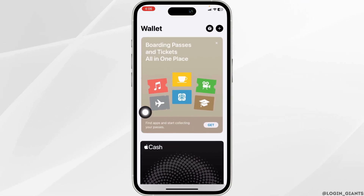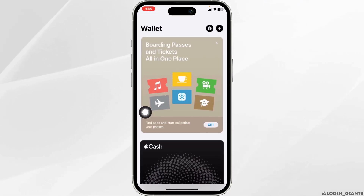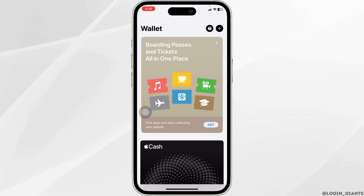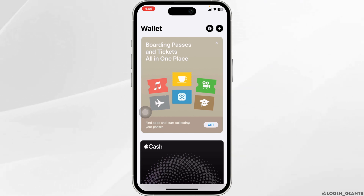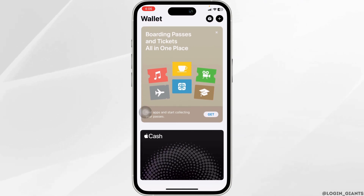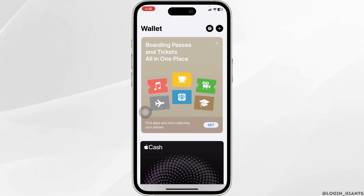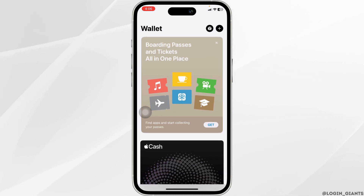In case you cannot find this app on your device, you can launch your App Store. Search for the app Apple Wallet. Once the app appears, install it. Once the installation process is complete, launch the app and you will land on the main page.